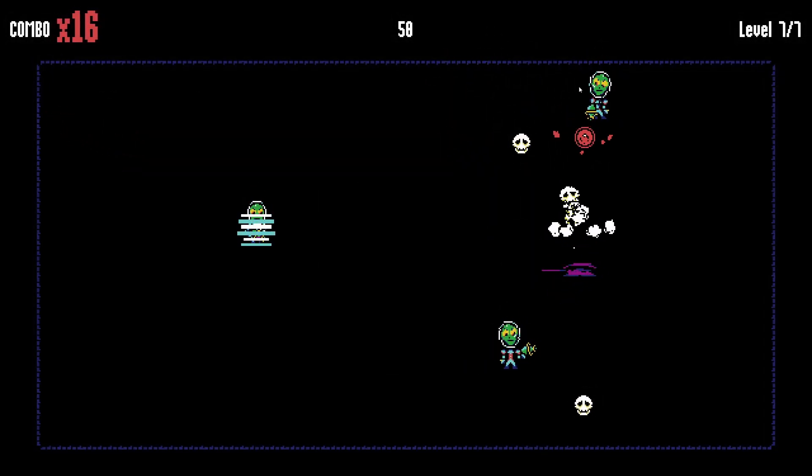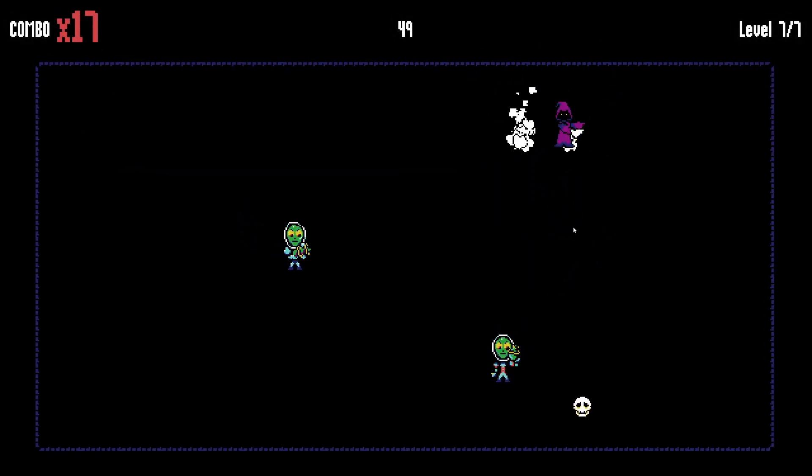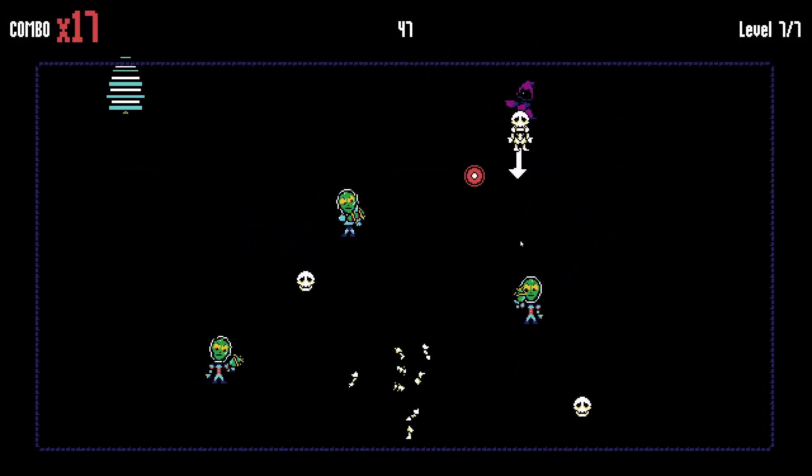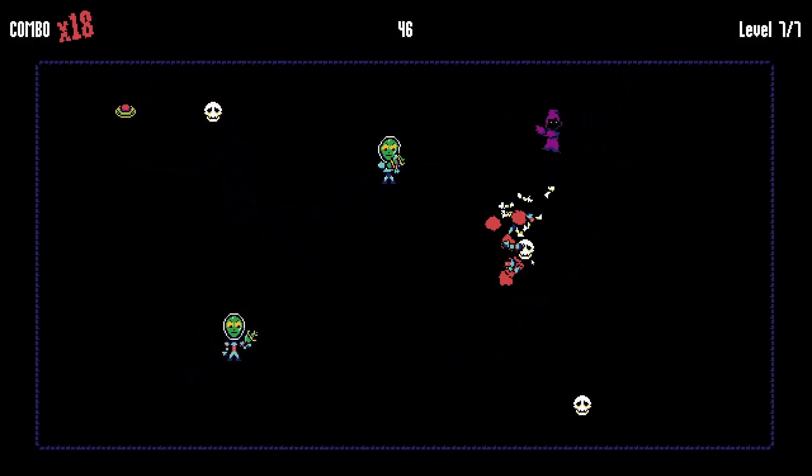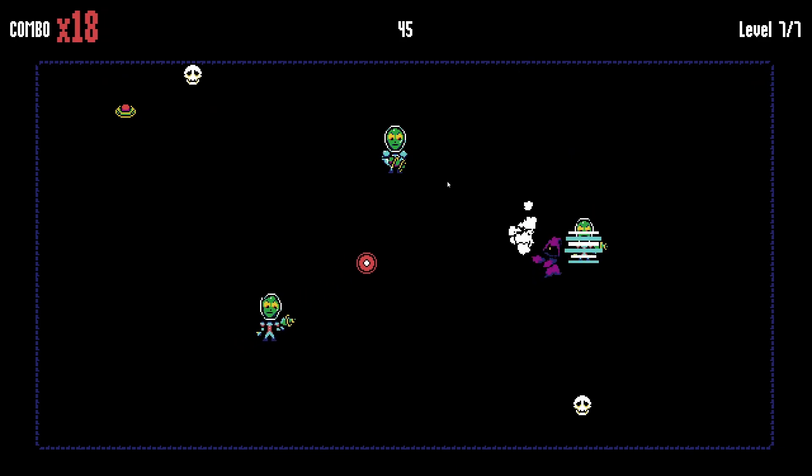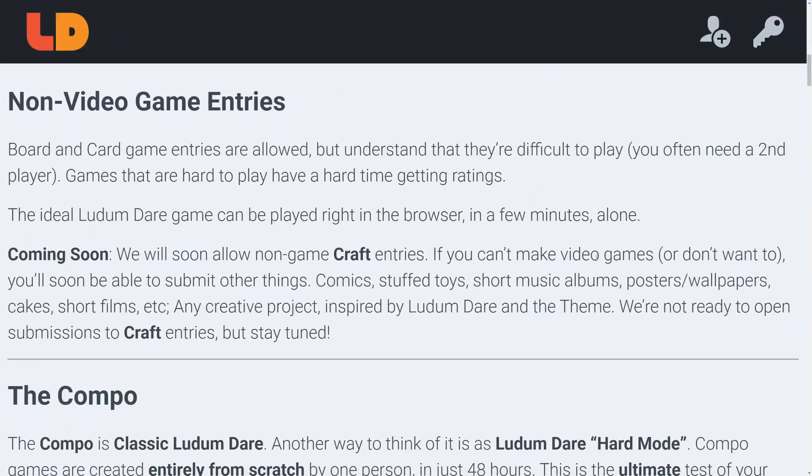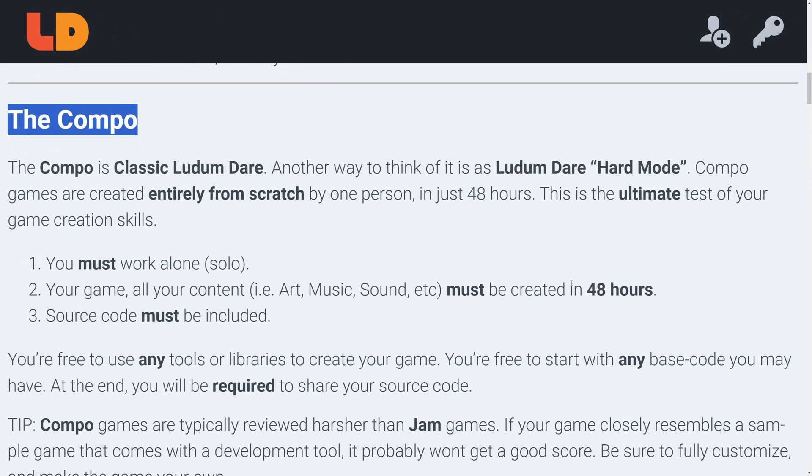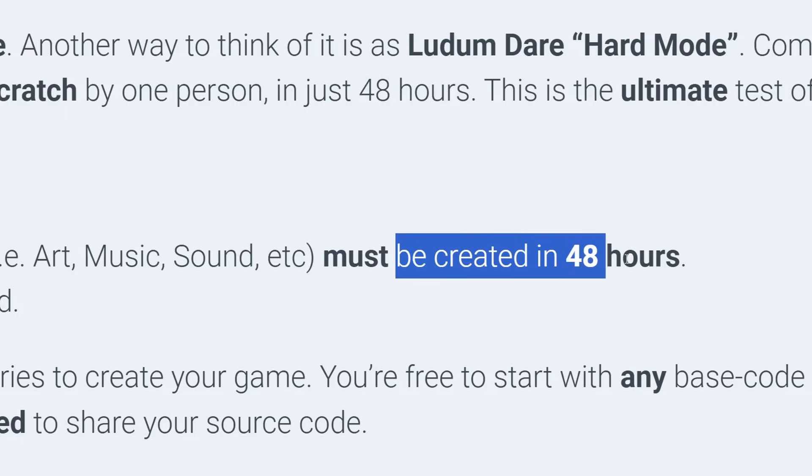It's a game where you summon skeletons and punch them to launch them at enemies. I opted to participate in the compo for this jam, which is a variant of the jam where developers need to make all of their game's assets from scratch within 48 hours.